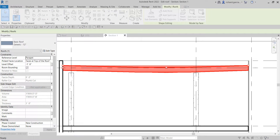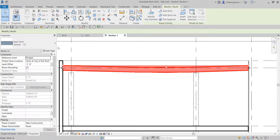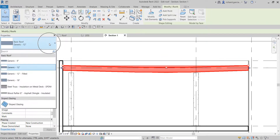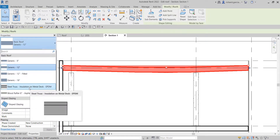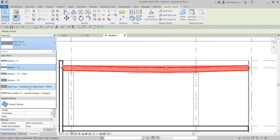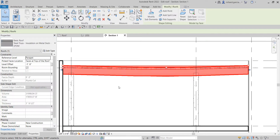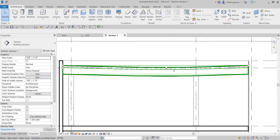I click the drop-down arrow and look for Steel Truss Insulation on Metal Deck EPDM. Click that one and right off the bat you can see the detail of that roof. But this is not what I want.